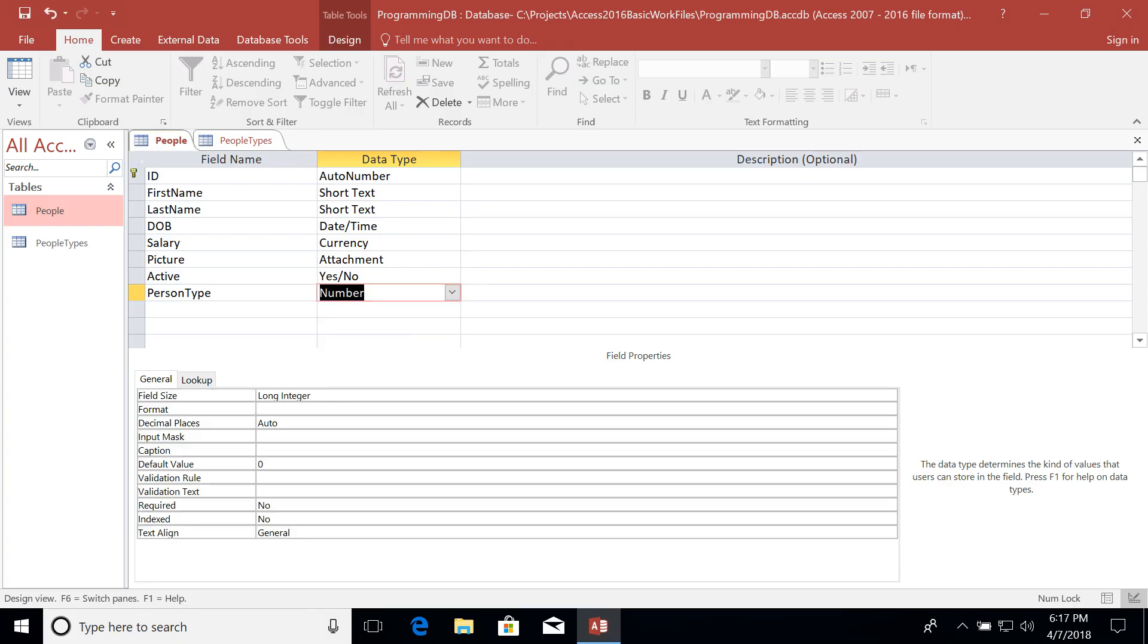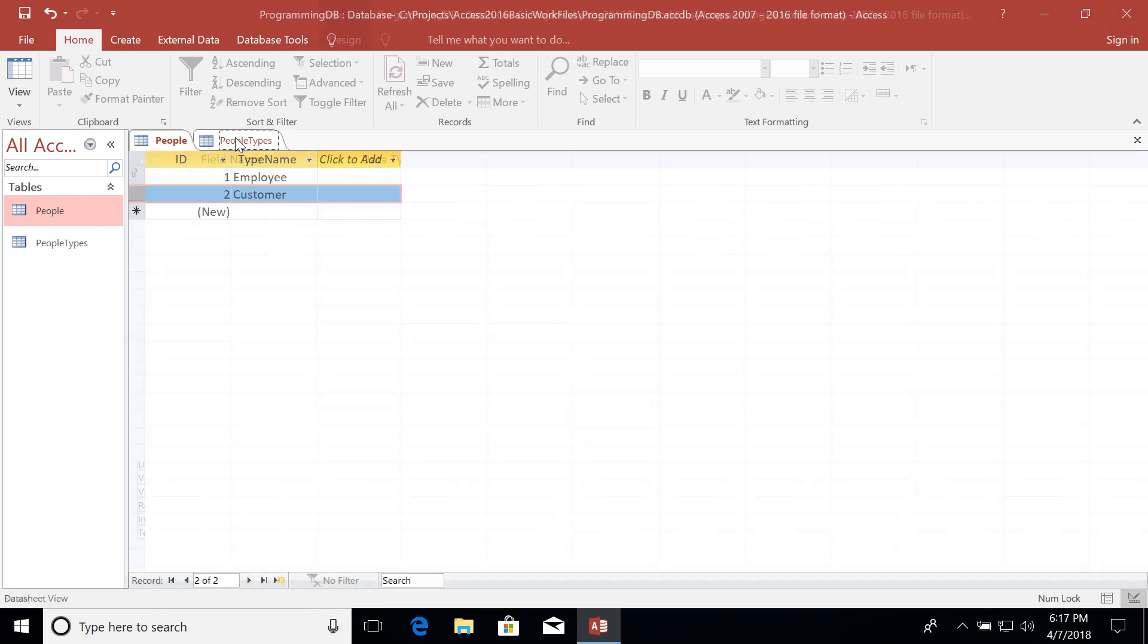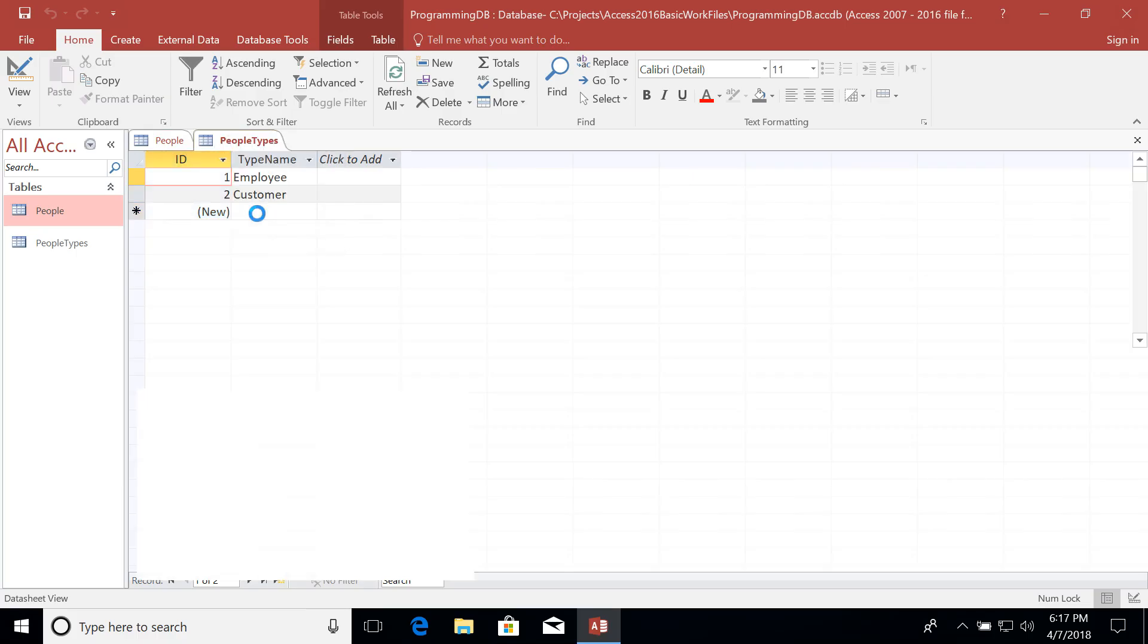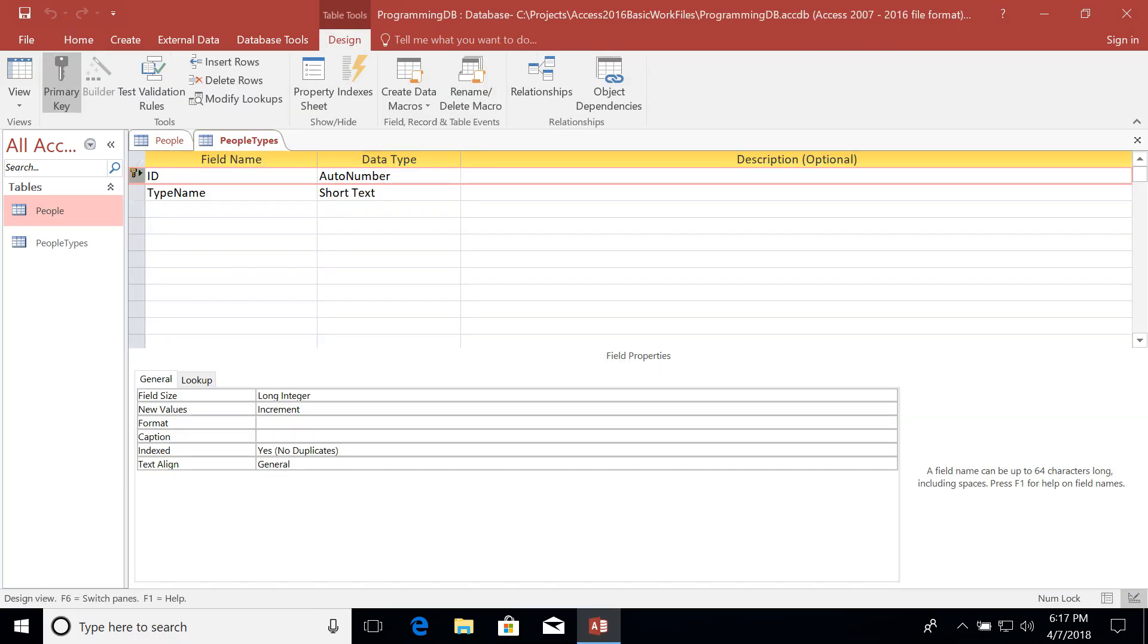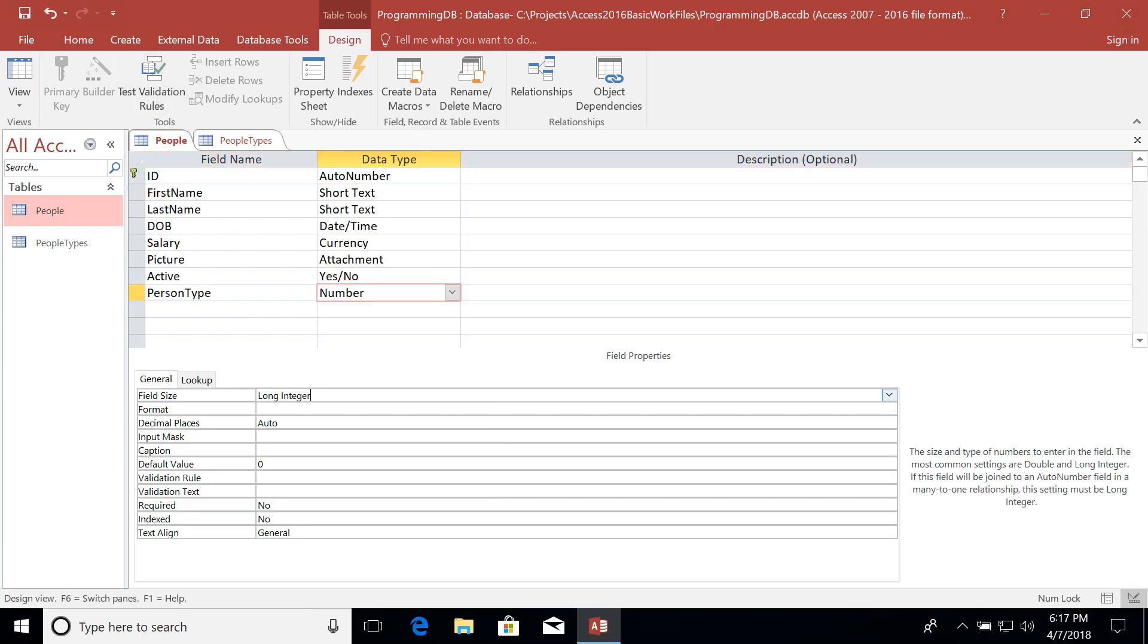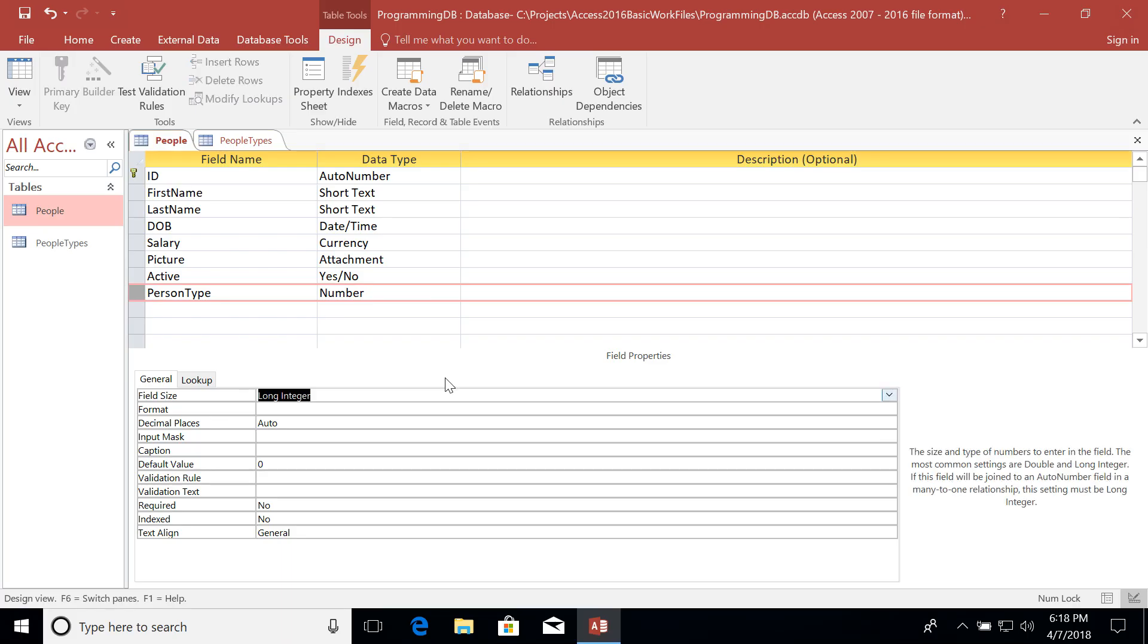Furthermore, I need to make sure that the field size field here of our person type data type is set to long integer and matches the same data type that I have for my ID column on people types. So let's go ahead and take a look at the design view of our people types and make sure it does indeed say long integer. So that way the data type of our ID field on people types matches the data type for our person type here, which is long integer as well. Let's go ahead and save that.